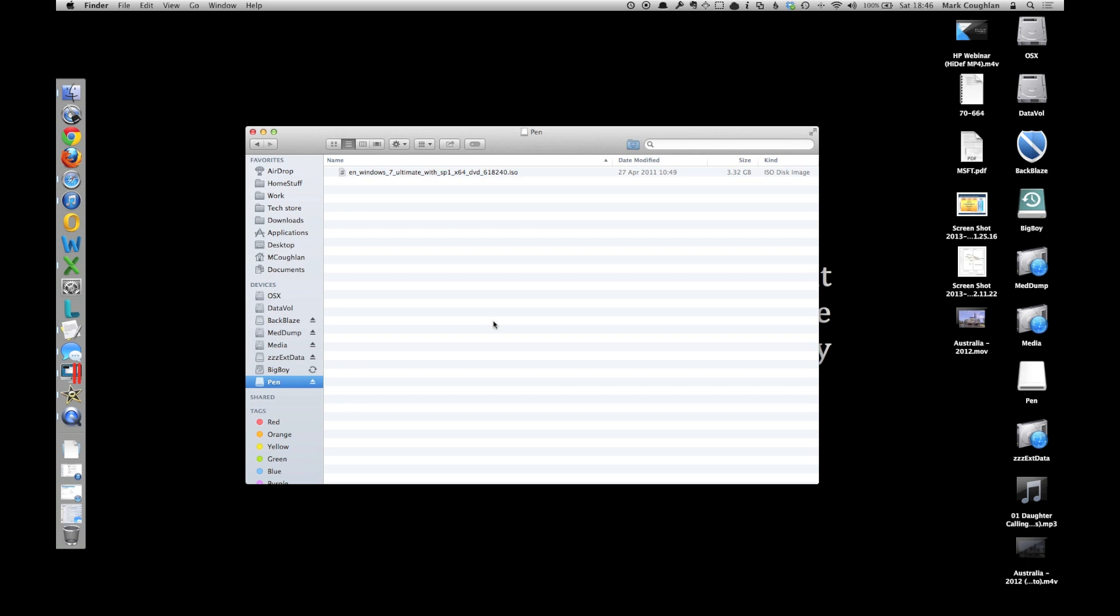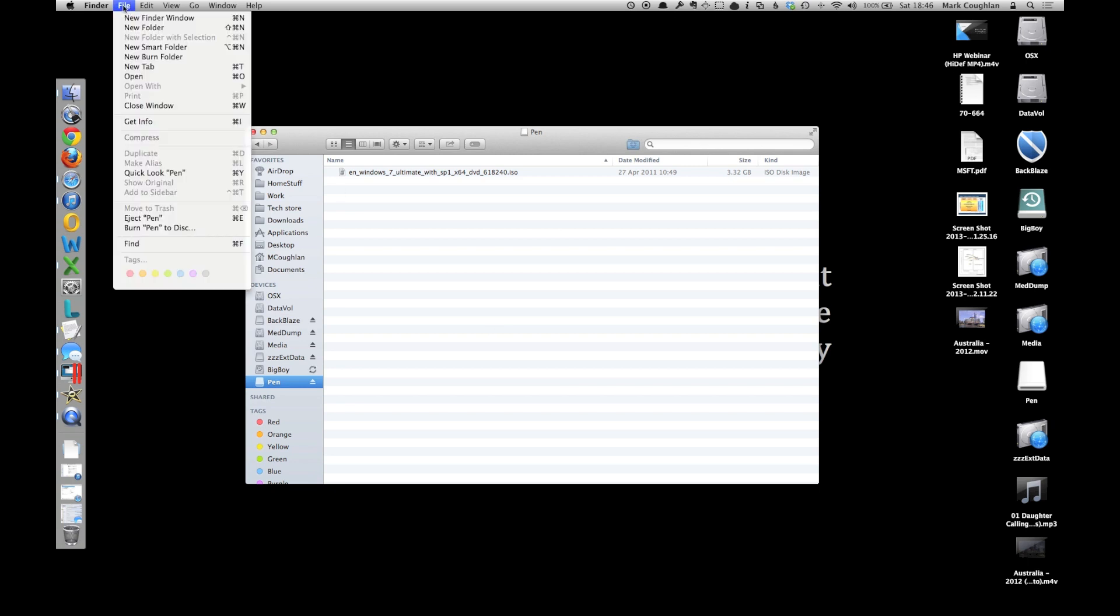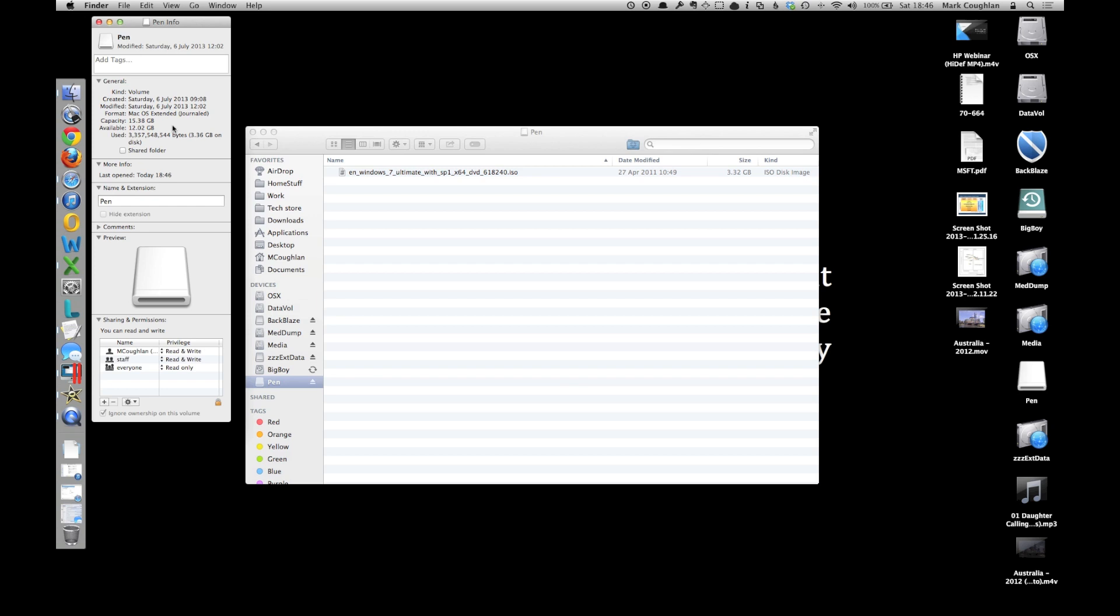If you select it and then go to your file menu and select Get Info, down the bottom there should tell you whether you can read and write to it or not, that will tell you whether you can copy anything to it.